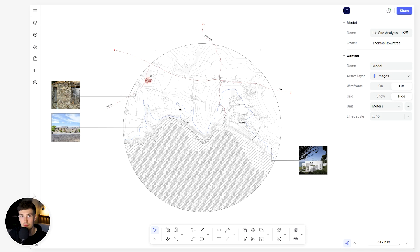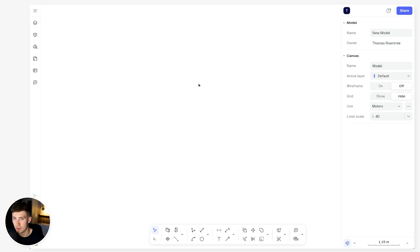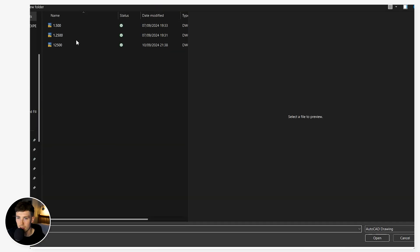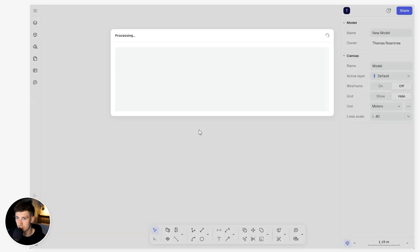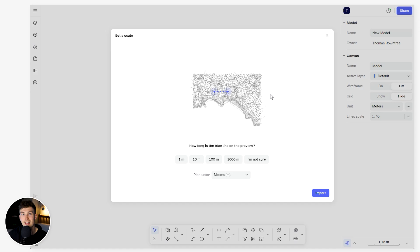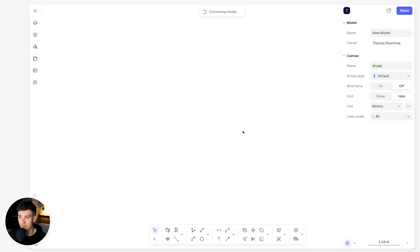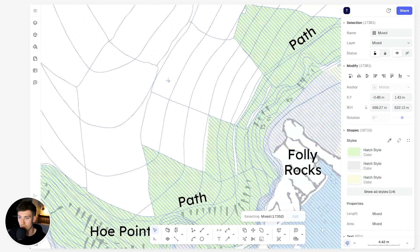Now let me show you how to import a DWG into Rayon. Head to the top left corner, click the menu tab, click Import, then DWG, and navigate to your site model — the 1 to 2,500. It will process and import the model at the exact scale of that drawing. The set scale tool then appears to help you define the correct scale. It highlights an area with a blue line and gives you options — for example, we can estimate 100 meters — then instantly assigns the right scale. Click 100 meters, click Import, select an insertion point, and simply drop it into the model.